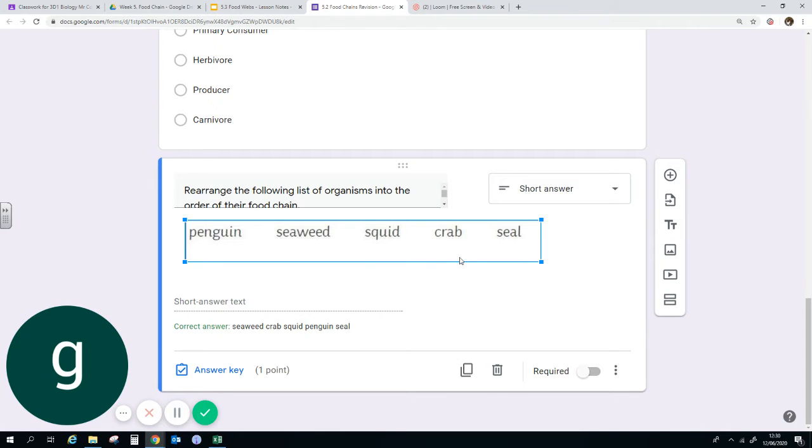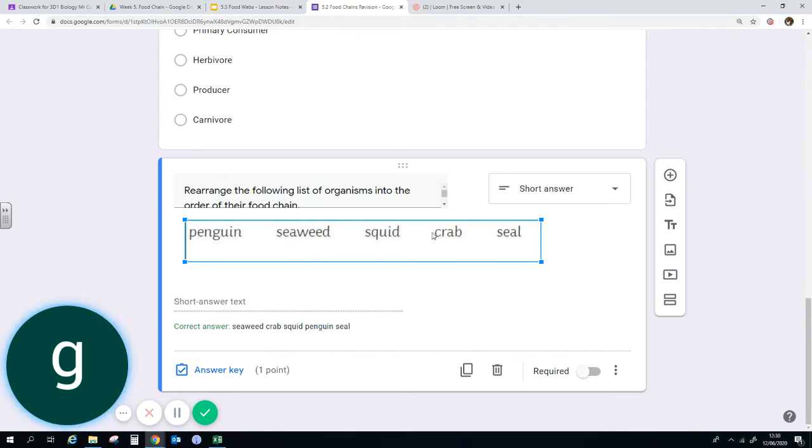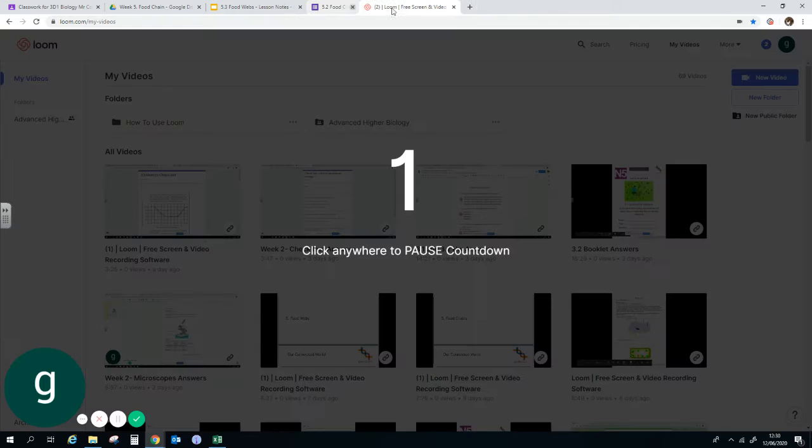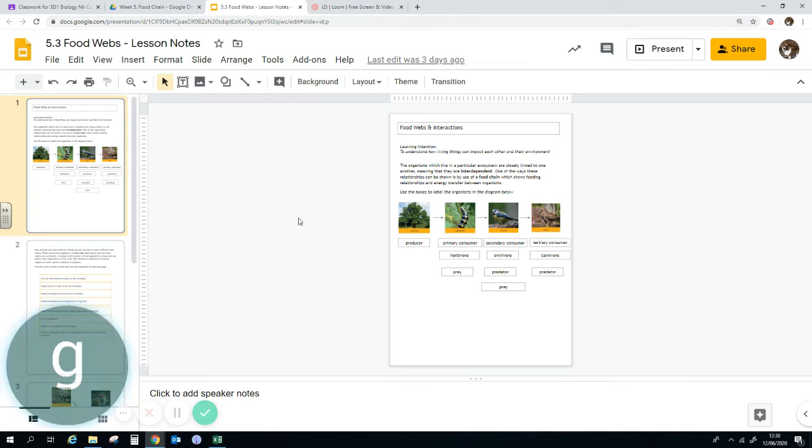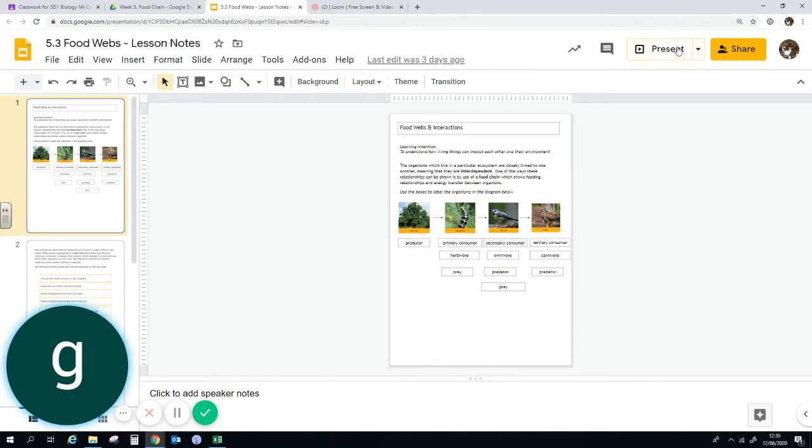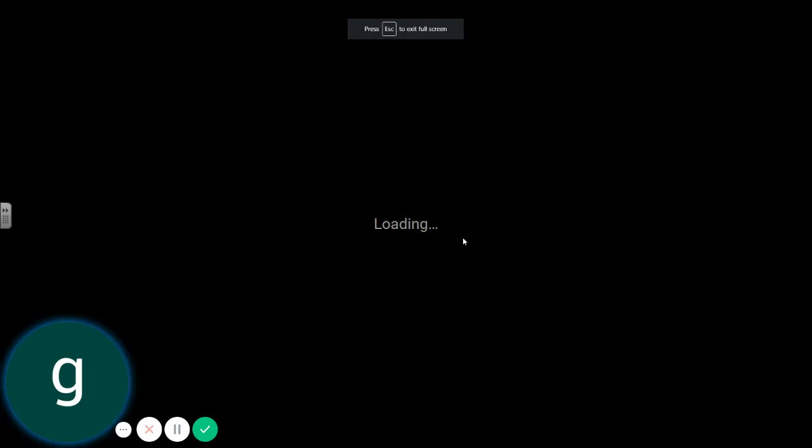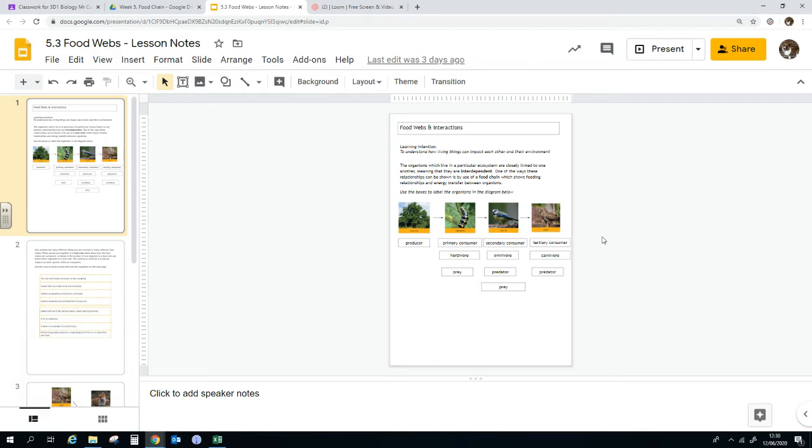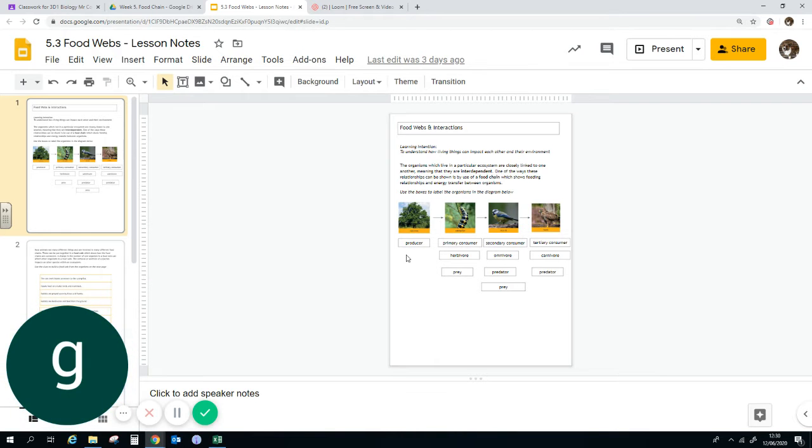If you only made a food chain using maybe three of the individuals, so maybe seaweed, crab, to squid, then that would also be okay. And here we are in the notes, so we'll just wait until it loads, or we'll just come out and do it without it being a presenter.